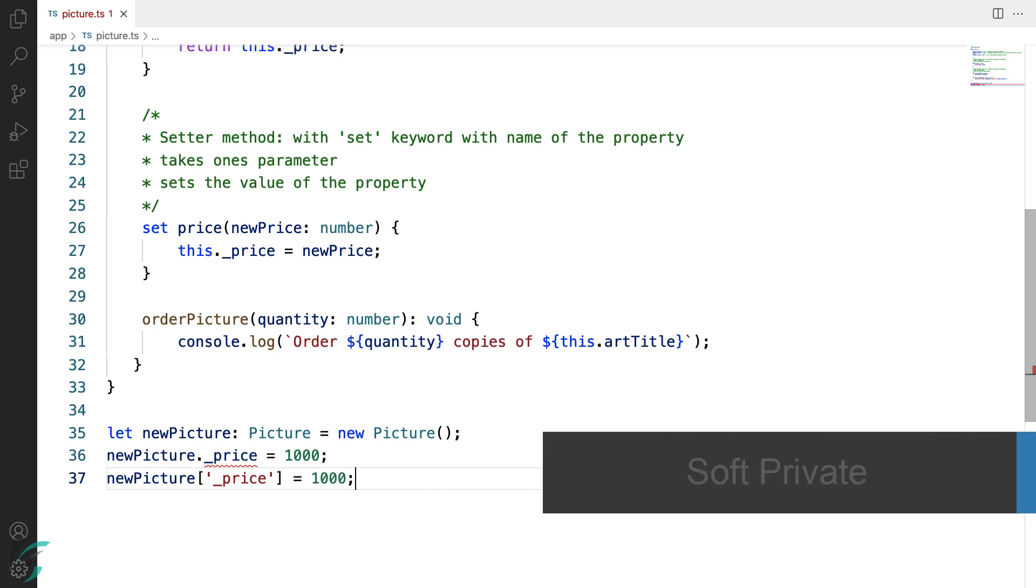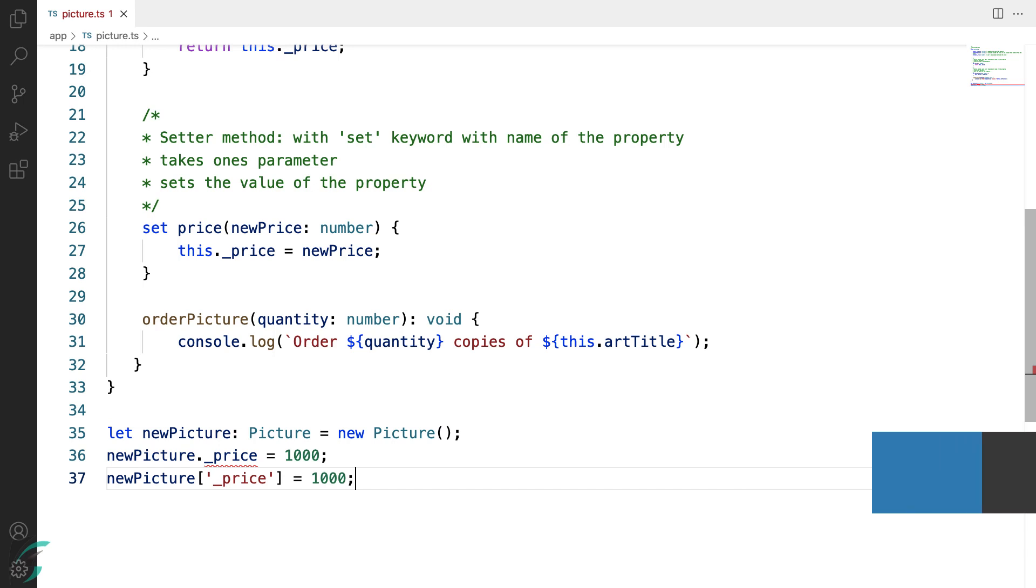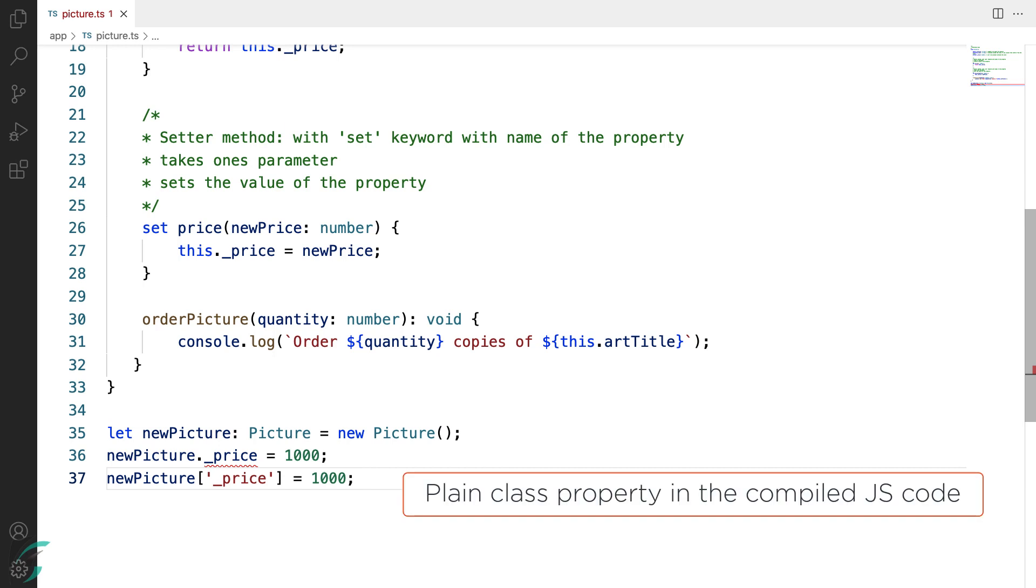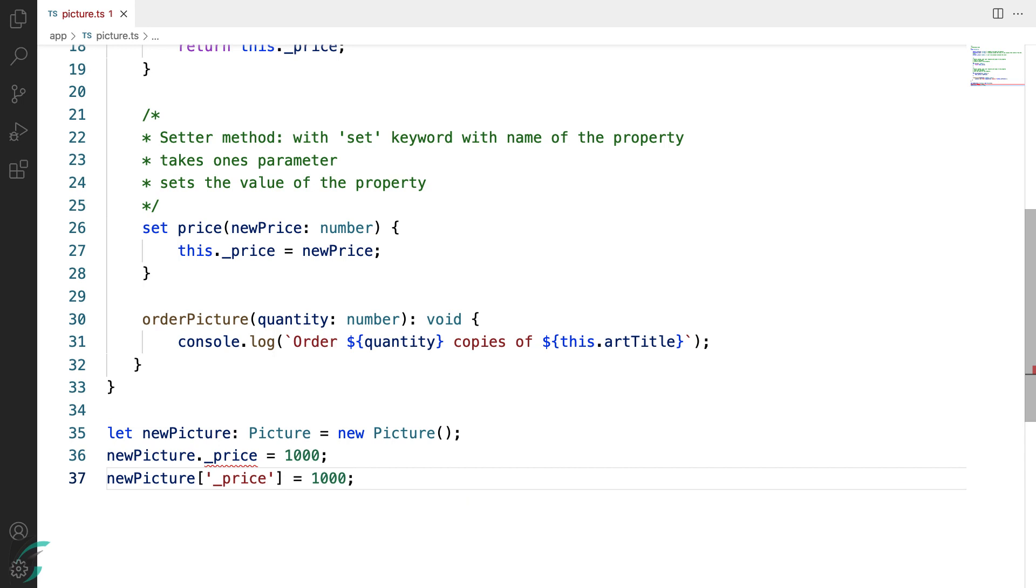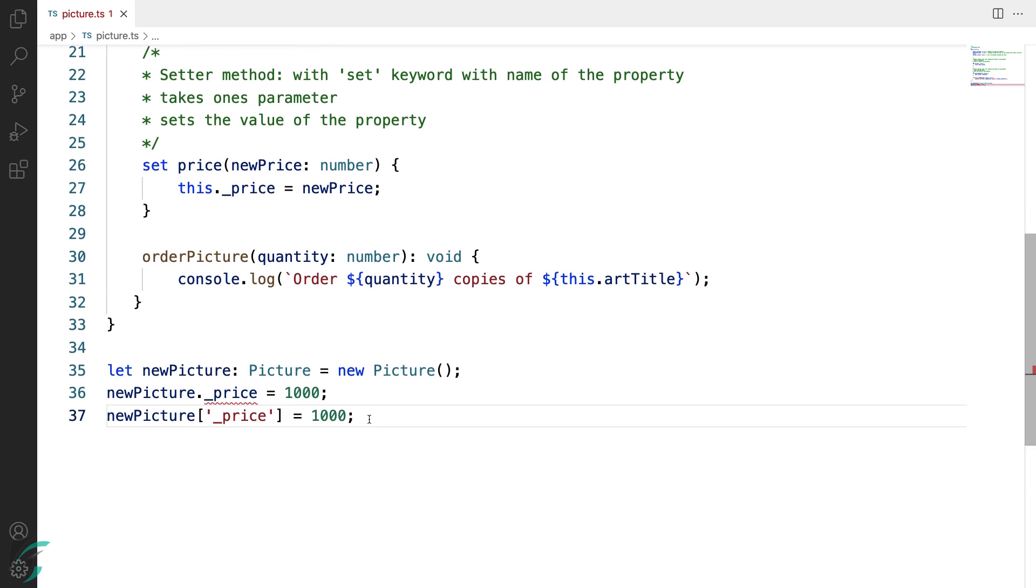So this is called soft private in TypeScript. A private property can be accessible using the bracket notation in TypeScript. This can be a drawback, but this is helpful at times like unit testing. Also after compilation in the output JavaScript code, it will be a plain class property without access specifier. Hence, it can be accessed by any other piece of code.